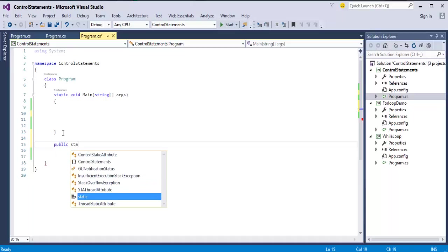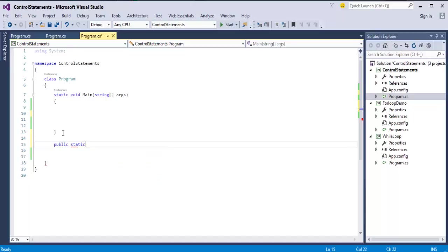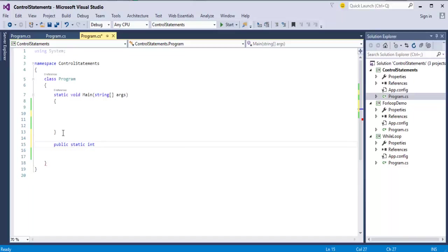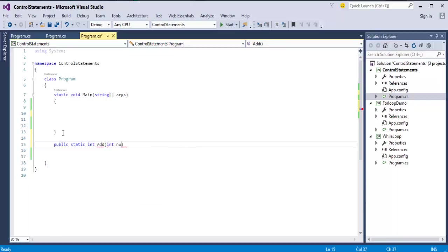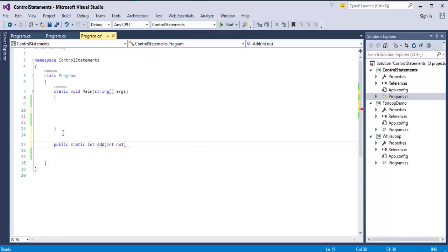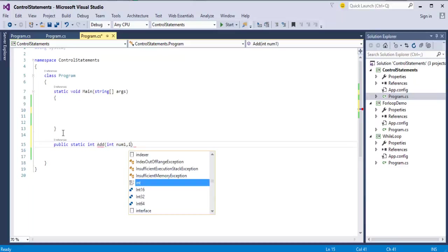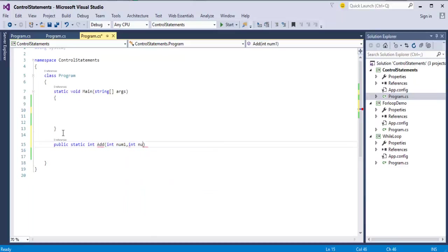Public, what is static also, we will learn in the coming sessions. Public static and return type is integer and the method name is add. I have to give two parameters int num1 and int num2.